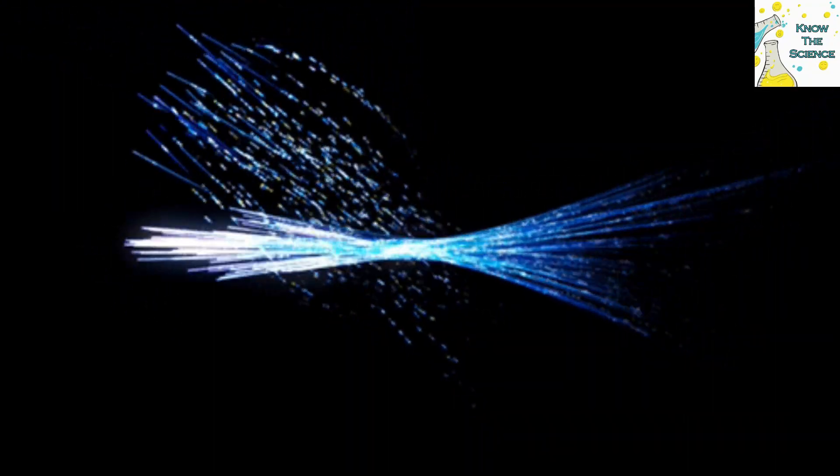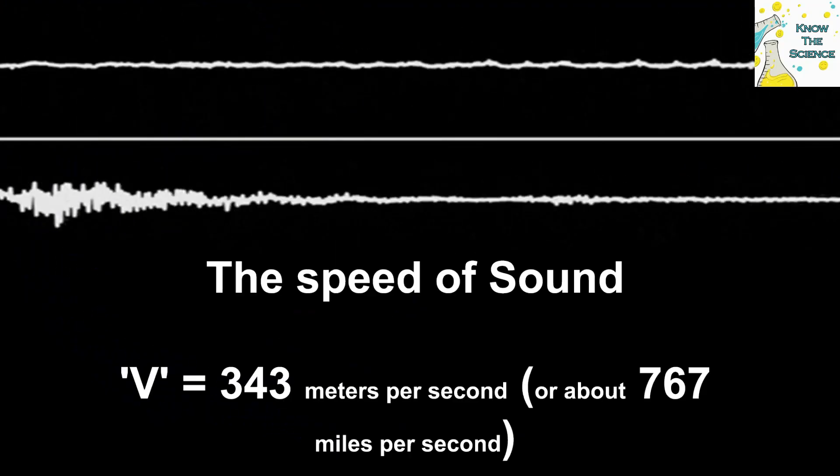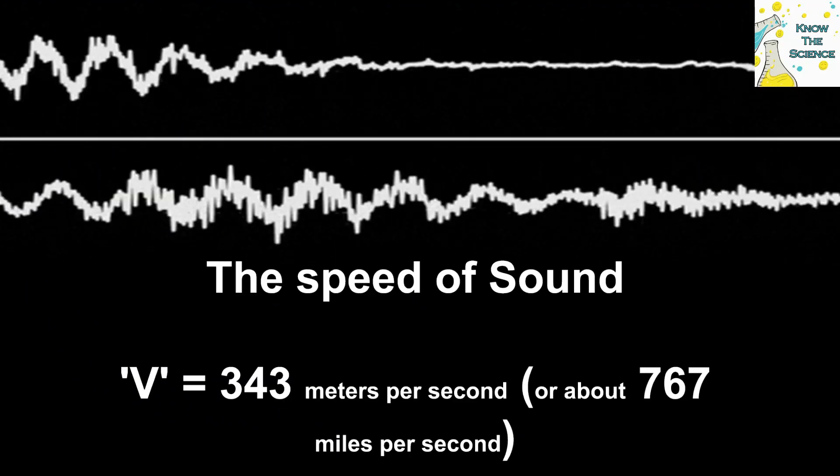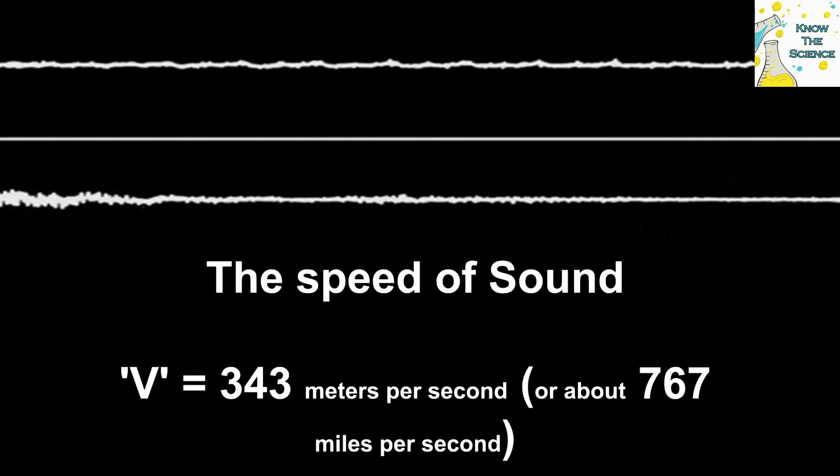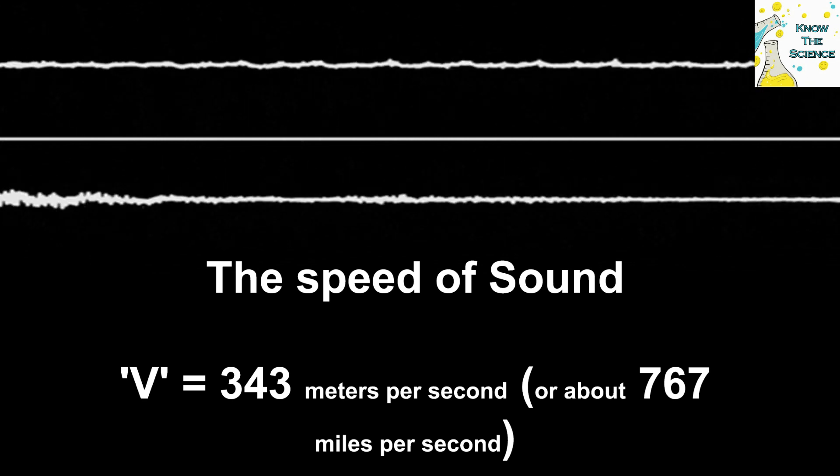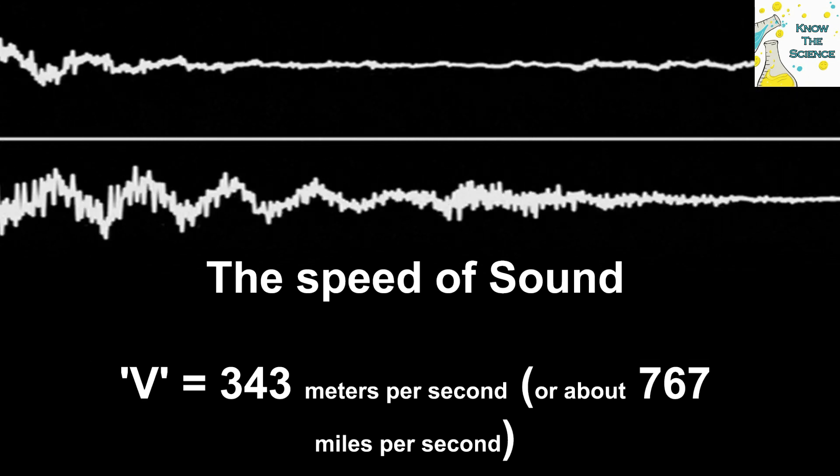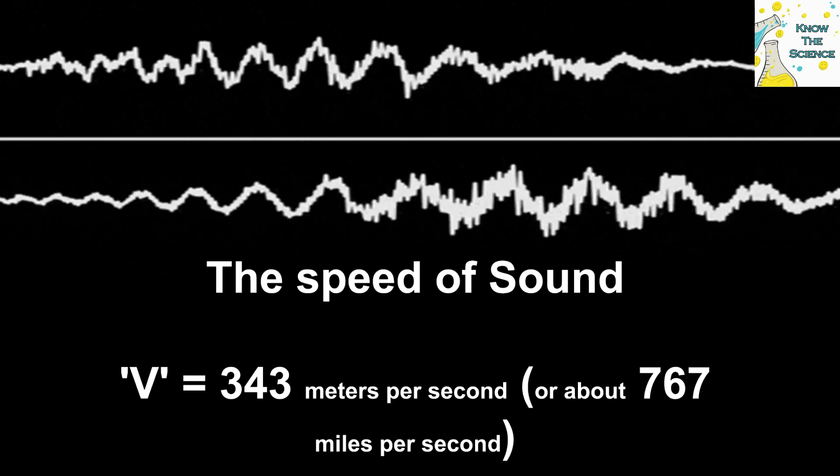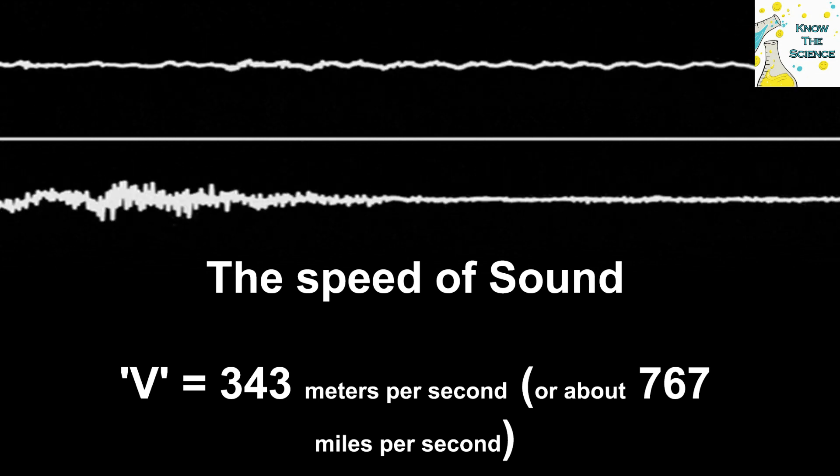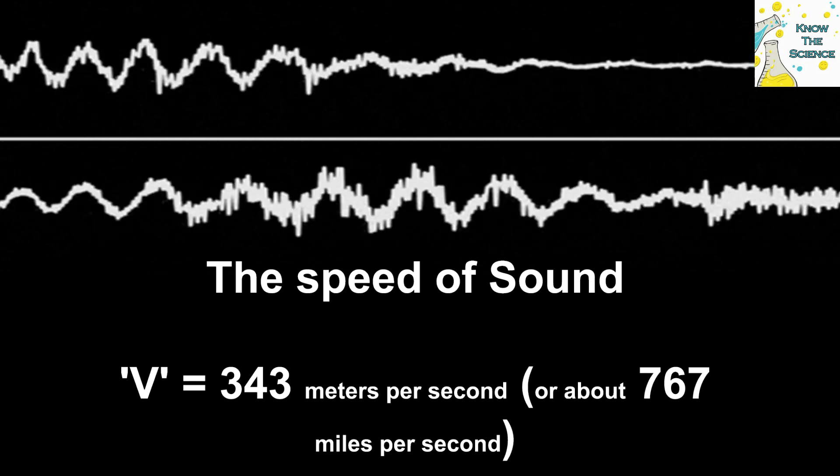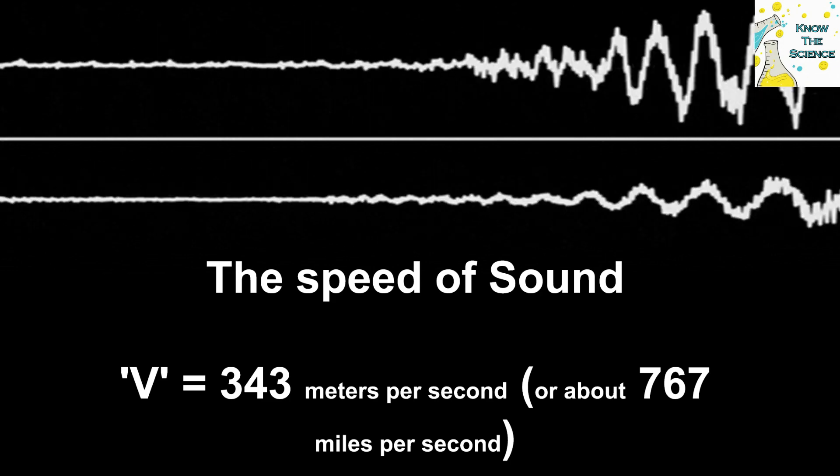In contrast, the speed of sound, denoted as V, varies depending on the medium through which it travels. In air at room temperature and standard atmospheric conditions, the speed of sound is approximately 343 meters per second, about 767 miles per hour.